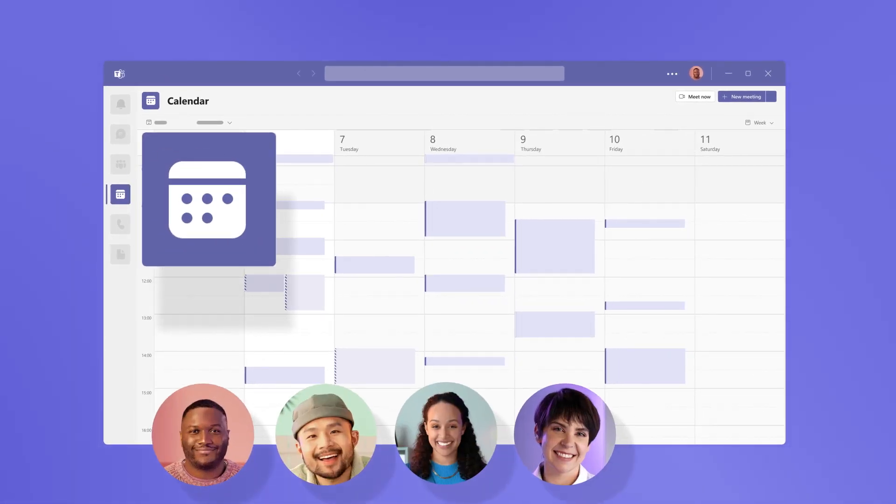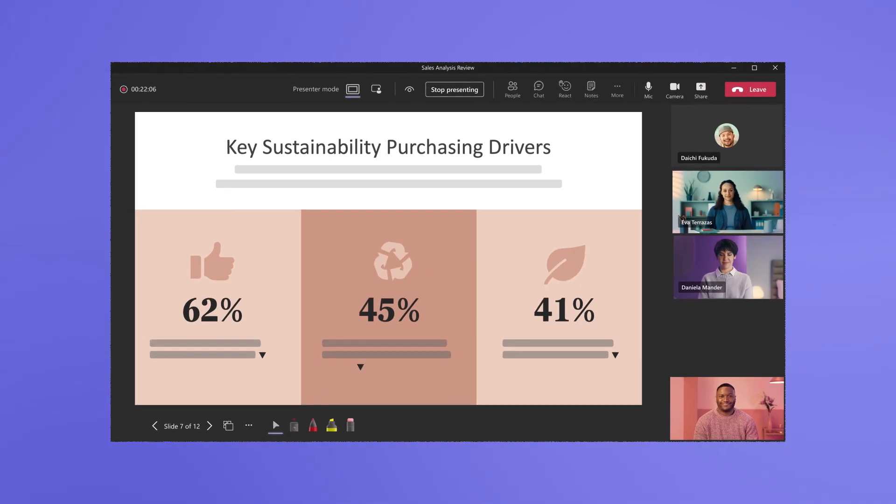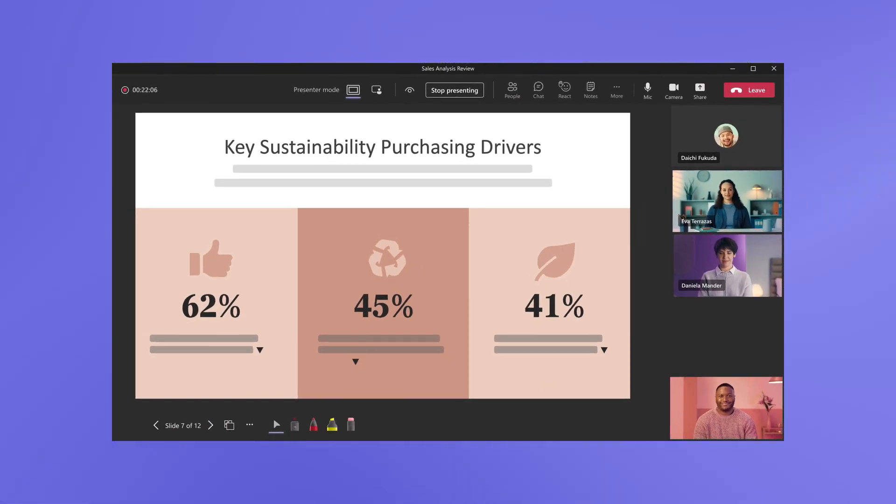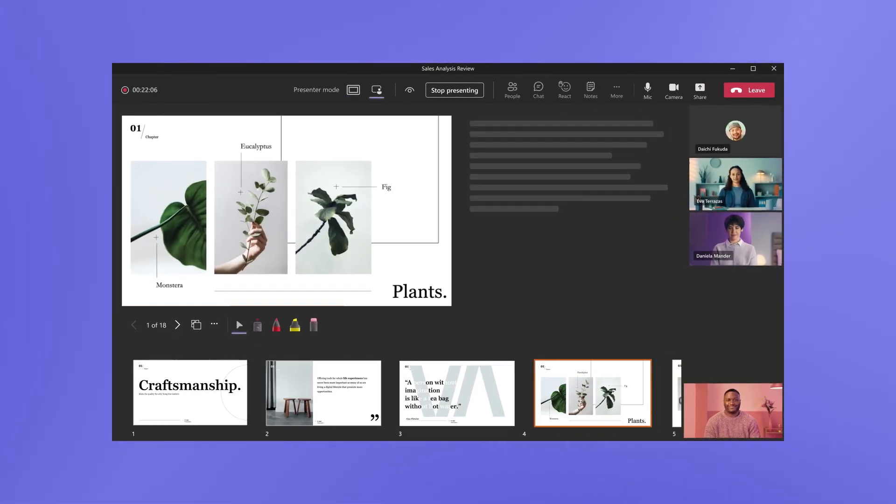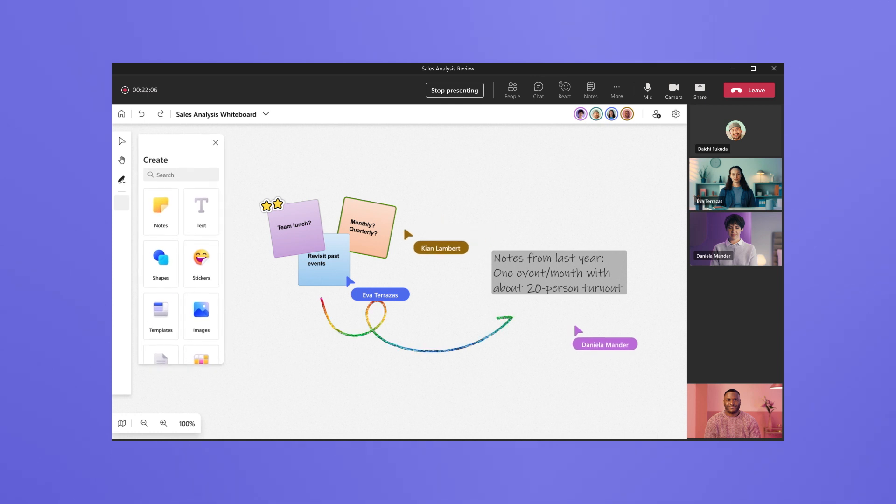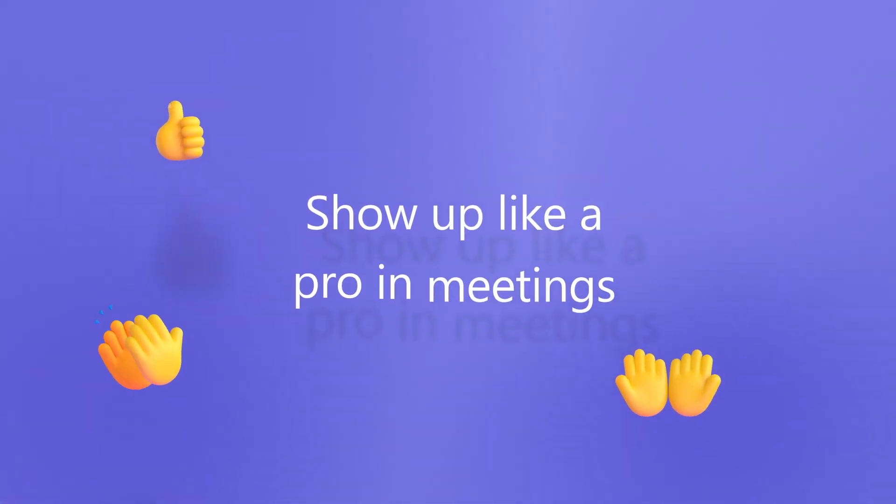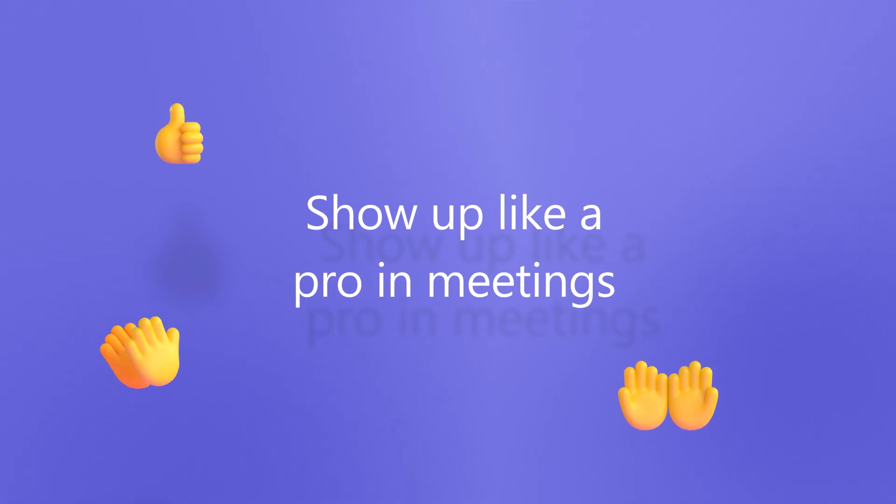Meetings in Microsoft Teams are a place to share content others need to see, make important presentations, or visually brainstorm together. Here are the things you need to know to show up like a pro in your meetings.